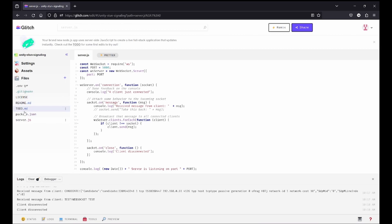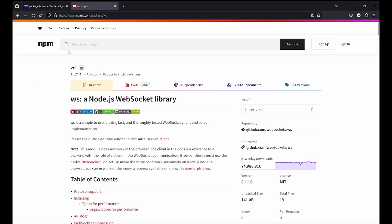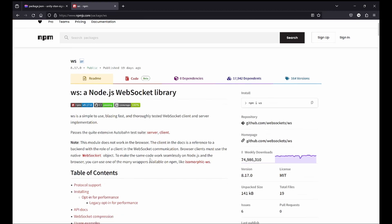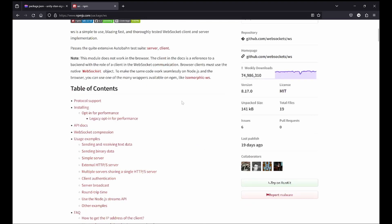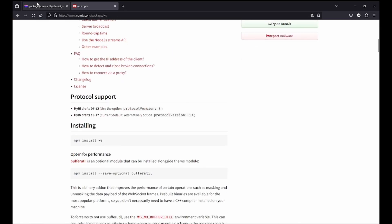One of the things you have to do is open the package.json and in the dependencies you will have to add the WebSocket node package. You can just Google it. I'll do it for you. Here we are having the ws package, Node.js WebSocket library. We're just adding that to the package.json and Glitch will install it for us.